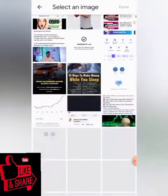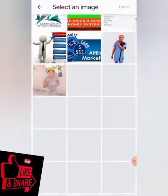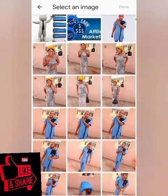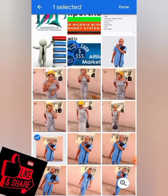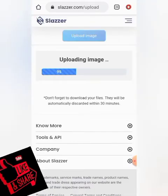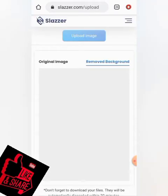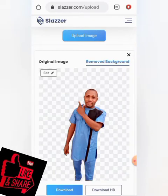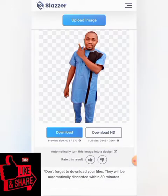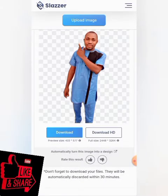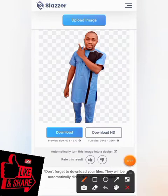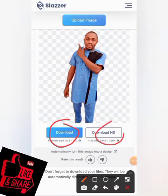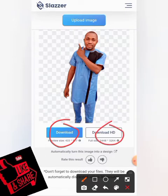Let me select an image and try to remove the background on this second website. As you can see, the background has been removed. That is how you can remove image backgrounds on this website. I can download this one for free, or request the paid version as well — they are almost the same thing.